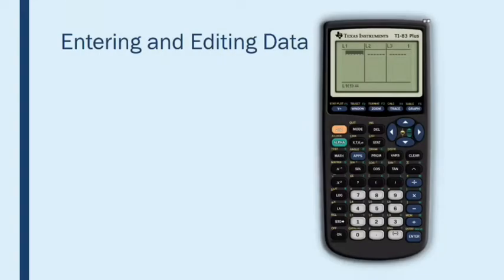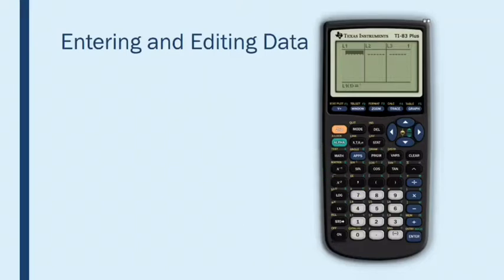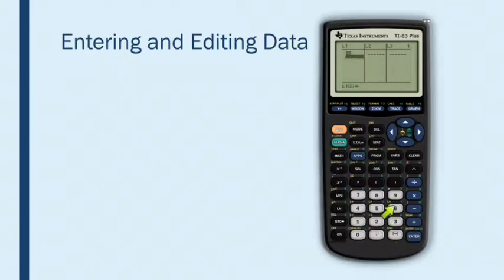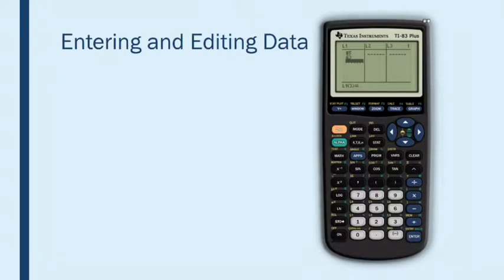Okay, now let's finally talk about entering and editing data. Entering data is very easy. All you have to do is type your number and press enter. Type your number and press enter. And I'm just going to put a few more data values in here for us.